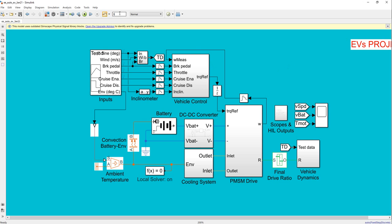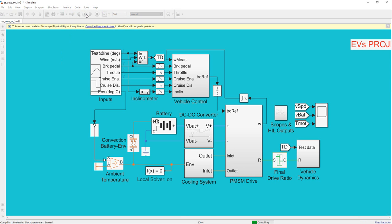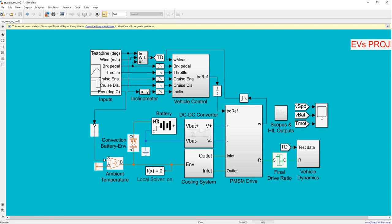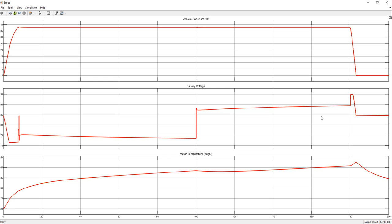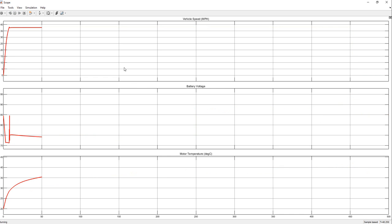We change the simulation time to 100 seconds. Alright, here we go. Let's open the scope again and run it for 500 seconds.